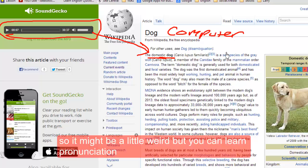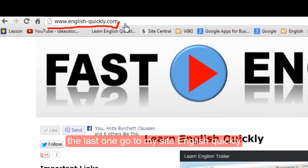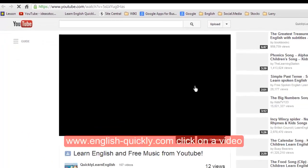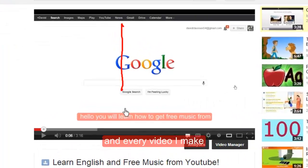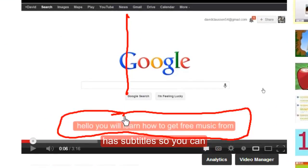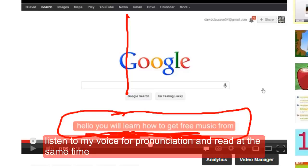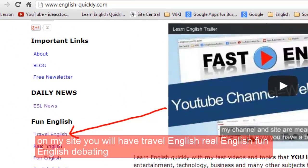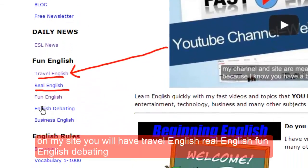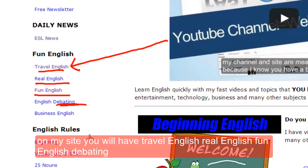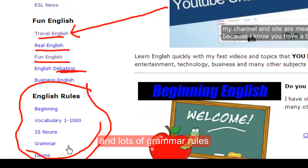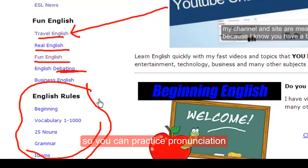The last one — go to my site englishquickly.com. Click on a video, and every video I make has subtitles, so you can listen to my voice for pronunciation and read at the same time. On my site you will have travel English, real English, fun English, debating, and lots of grammar rules, so you can practice pronunciation while learning about something that you like.